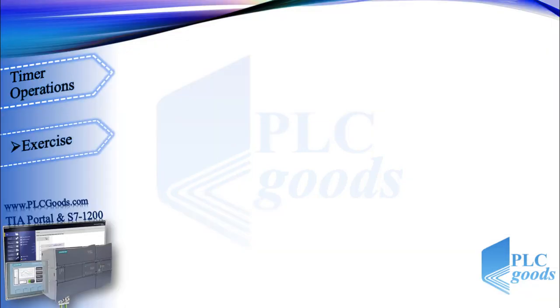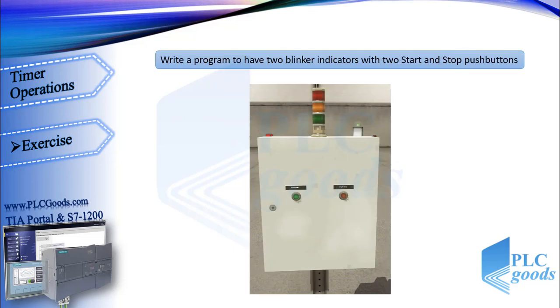All right, let's do an exercise. First, try to use two pulse timers and write a program to have two blinker indicators with two start and stop push buttons. Well, you may want to see my program.